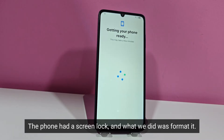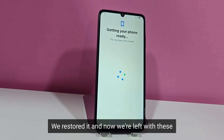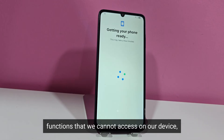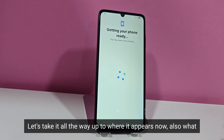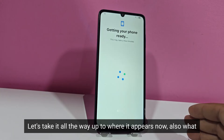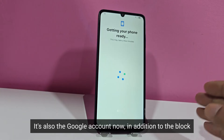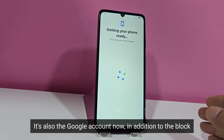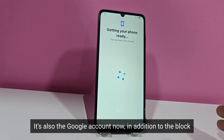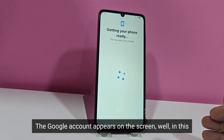The phone had a screen lock and what we did was format it. We restored it and now we're left with functions that we cannot access on our device. Let's take it all the way up to where it appears now — it's also the Google account now, in addition to the block. The Google account appears on the screen.